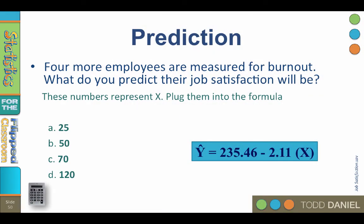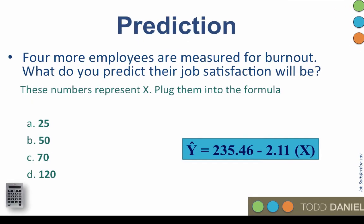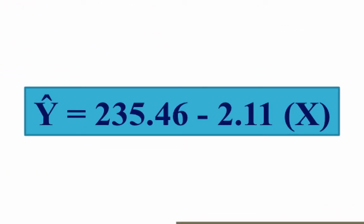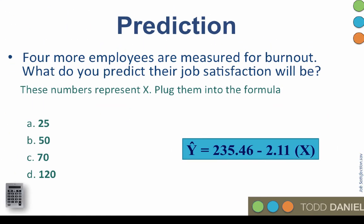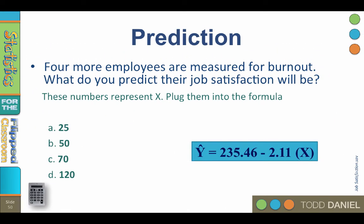The regression equation for predicting job satisfaction from burnout is y hat equals 235.46 minus 2.11x. We can use this equation. Four more employees are measured for burnout. What do you predict will be their job satisfaction? Using our regression equation, plug in these x values 25, 50, 70, and 120.